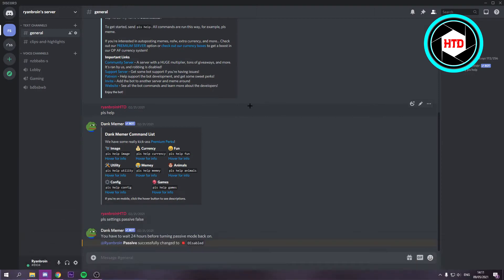There's a quick disclaimer though. You cannot copy any server you want. You can only copy your own servers, so that you can duplicate your server.